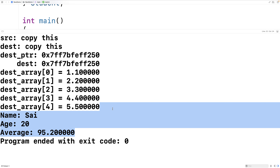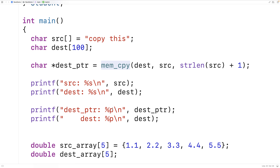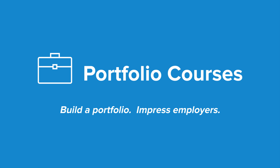Here we've created our own version of the memcopy function in C. We could tweak it from here and specialize it for our purposes. Hopefully this has been helpful as a learning exercise to learn more about C. Check out portfoliocourses.com where we'll help you build a portfolio that will impress employers, including courses to help you develop C programming projects.